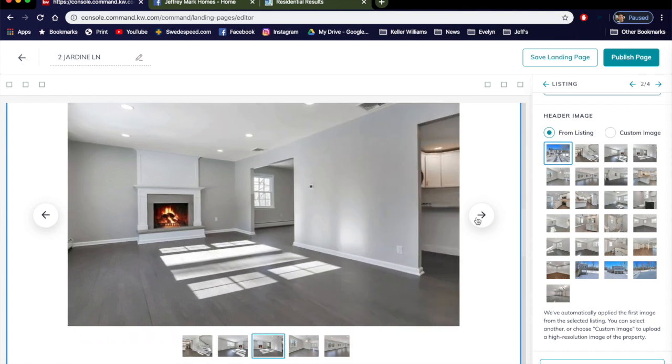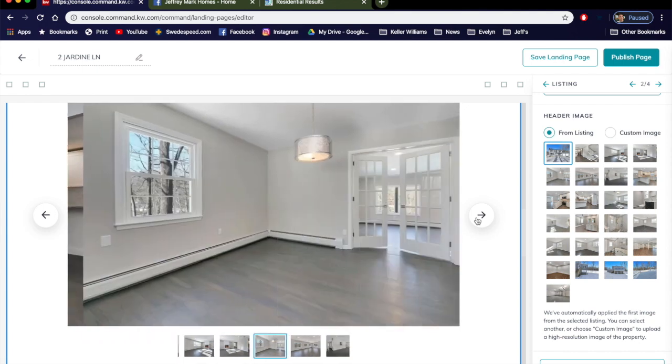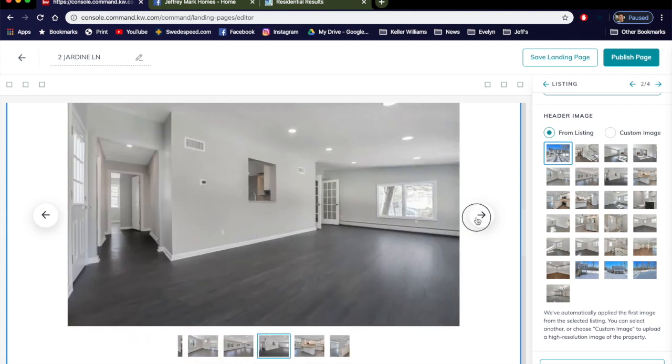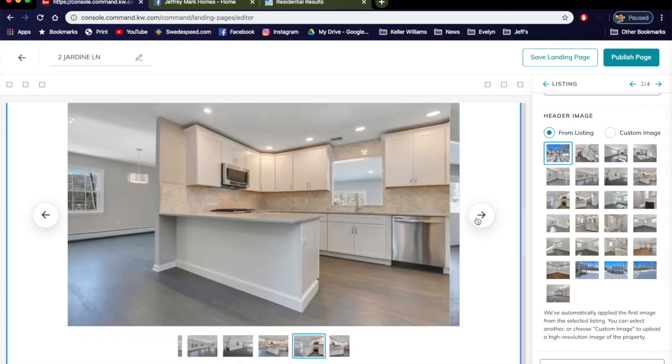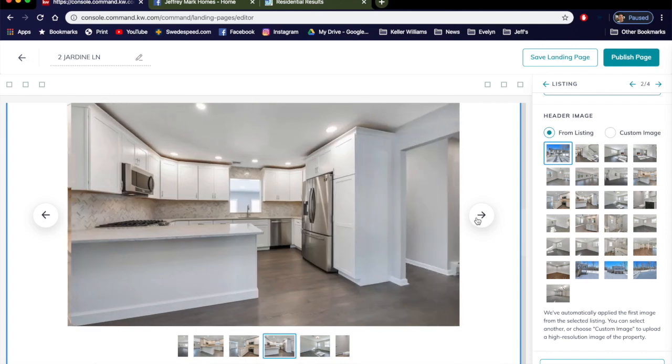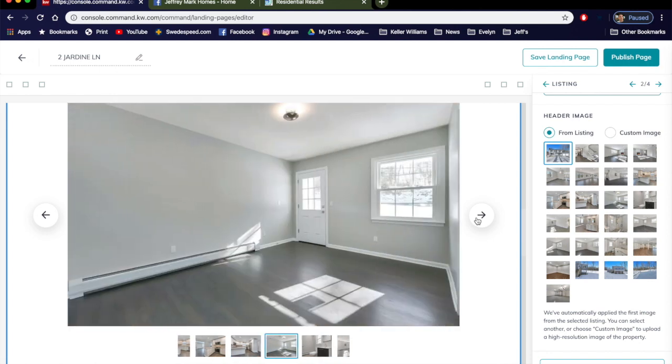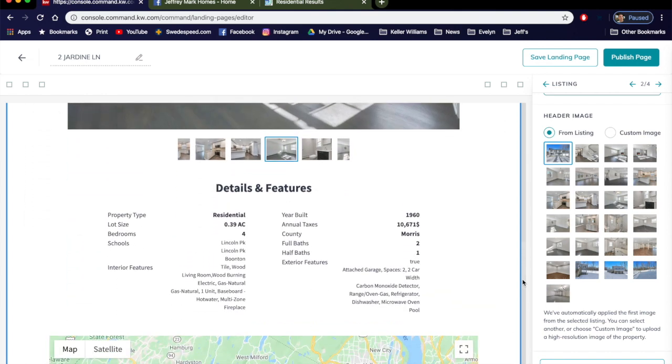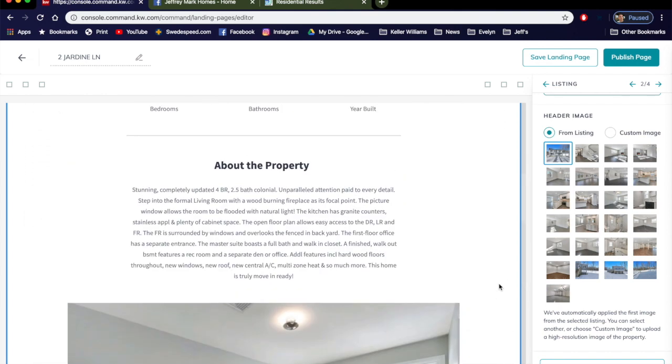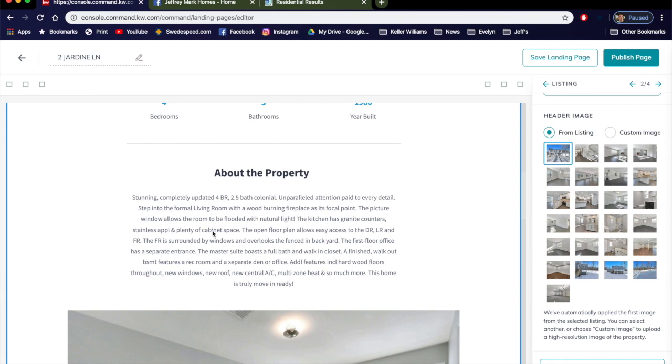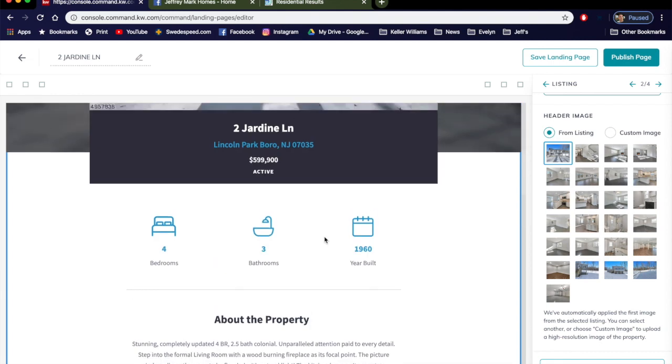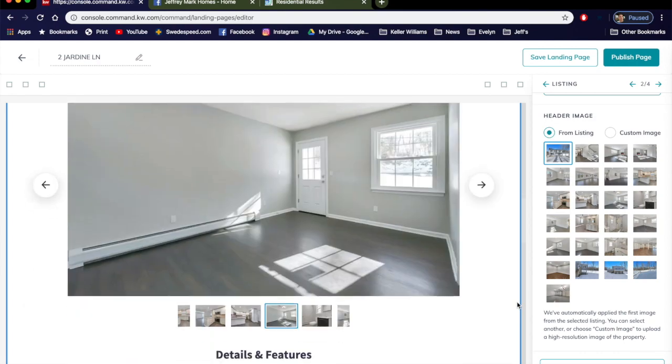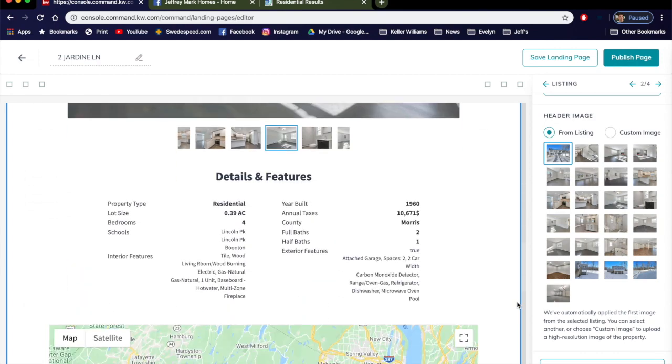And then when you scroll down it just carousels through all the images that are on the MLS. How cool is that? And all you have to do is look for it on the KW MLS. Now, we scroll down, it has all the features and so on and so forth, has a copy about the property and other items that's again pulled directly from the MLS.